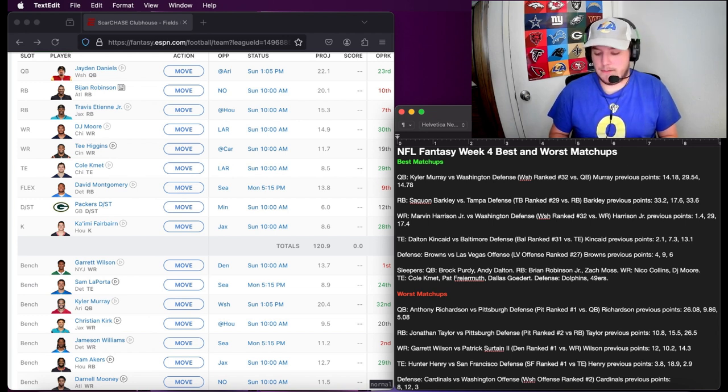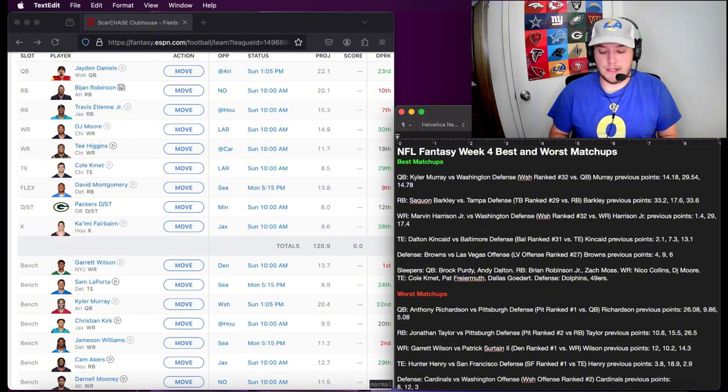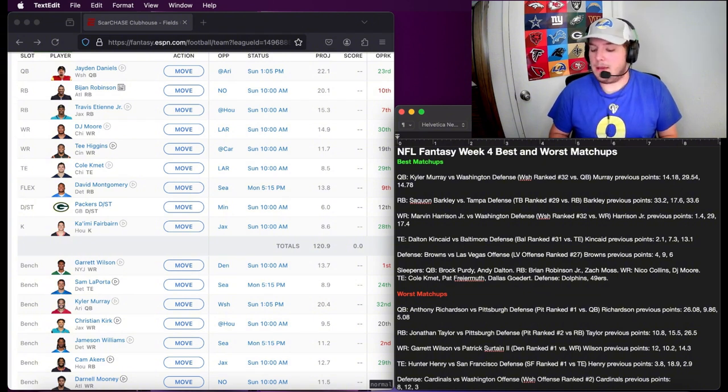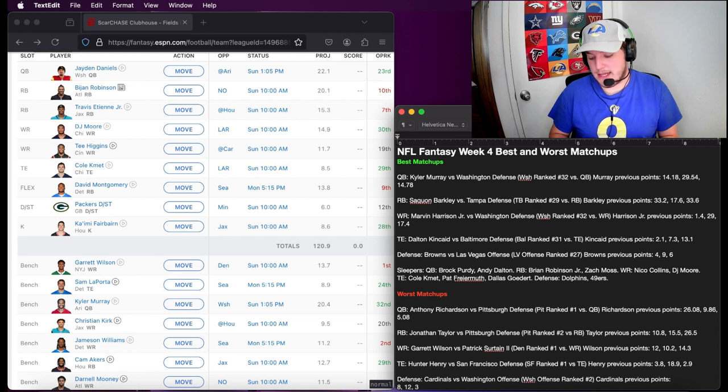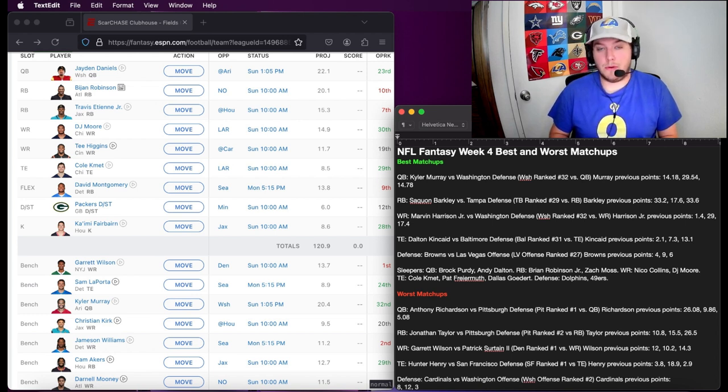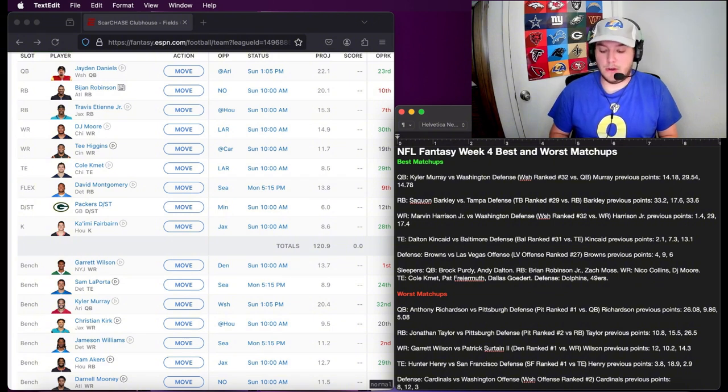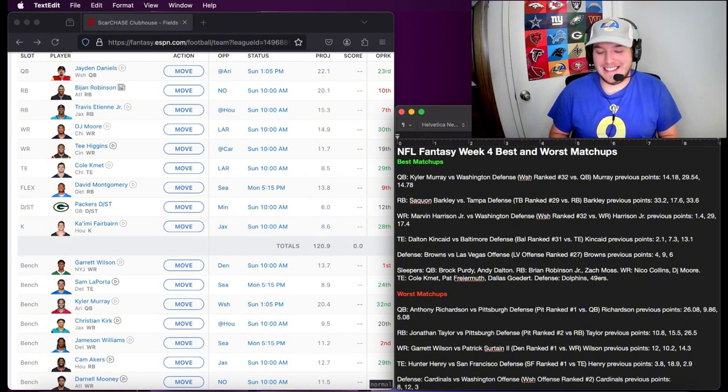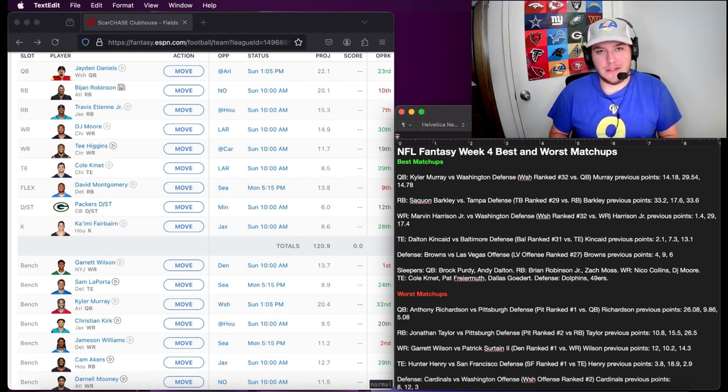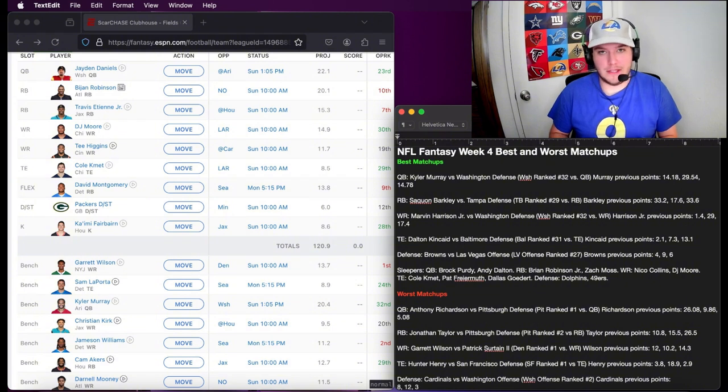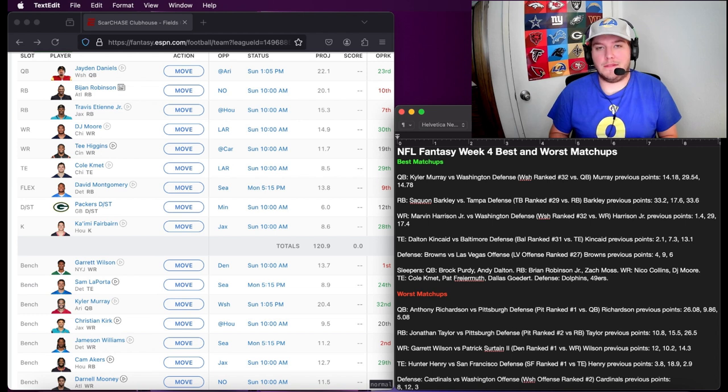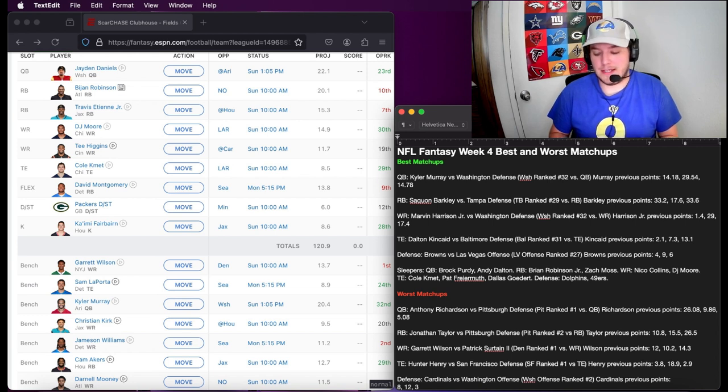As far as defenses go, the Dolphins and the Niners have really good matchups this week. I know that it might seem a little risky with the Dolphins, but Will Levis has been very good at throwing the ball to the other team this year. I would definitely consider taking advantage of that, even though I don't expect it to be a very high-scoring game because neither team has done very well offensively. They're both ranked pretty low and part of that is the Dolphins offense without Tua.